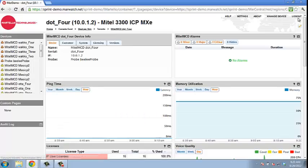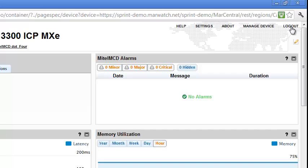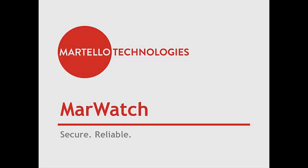To learn more about MarWatch, visit our Contact Us page on our website to request a live demo.